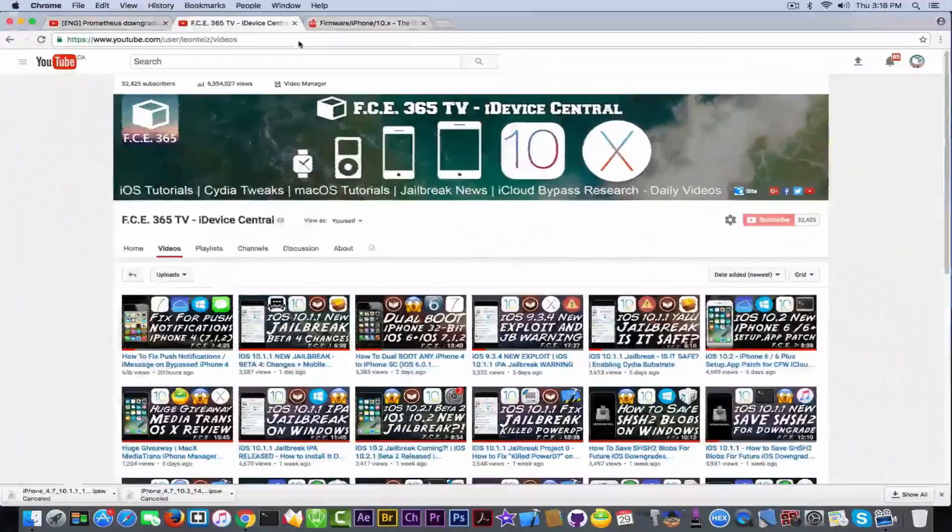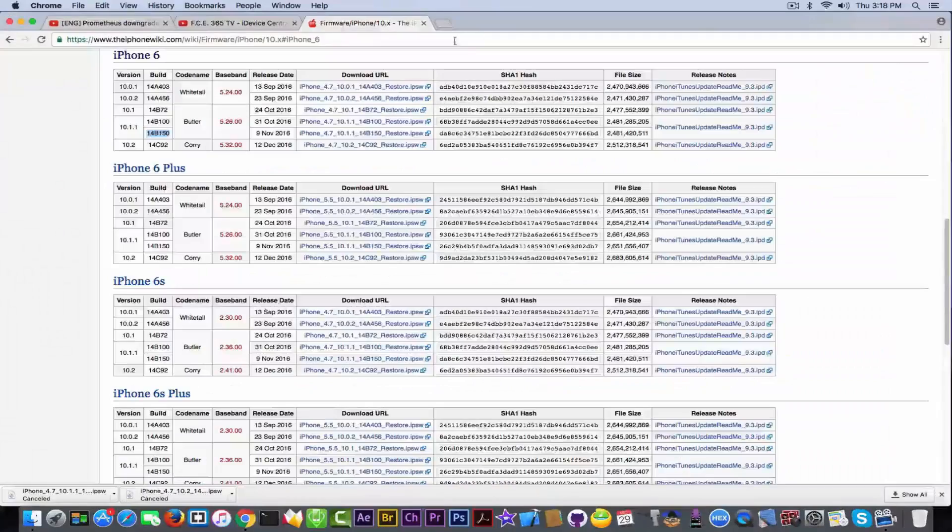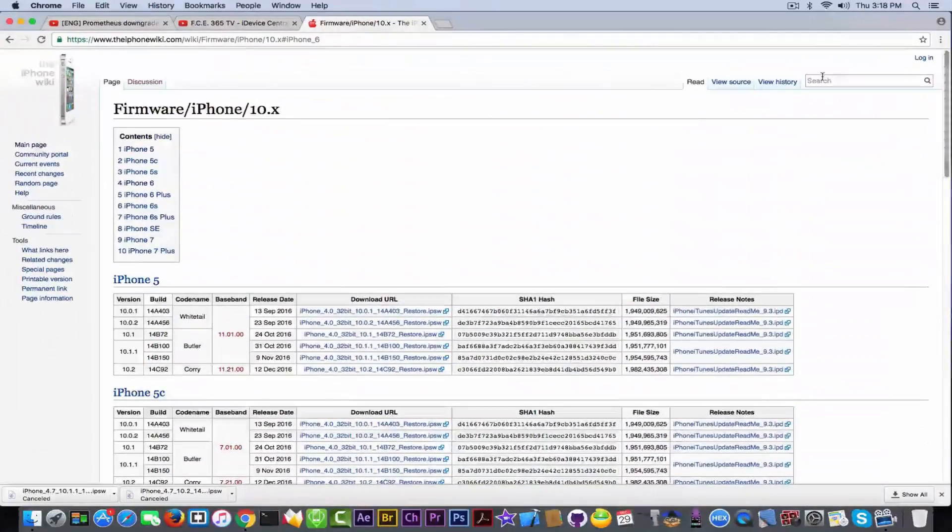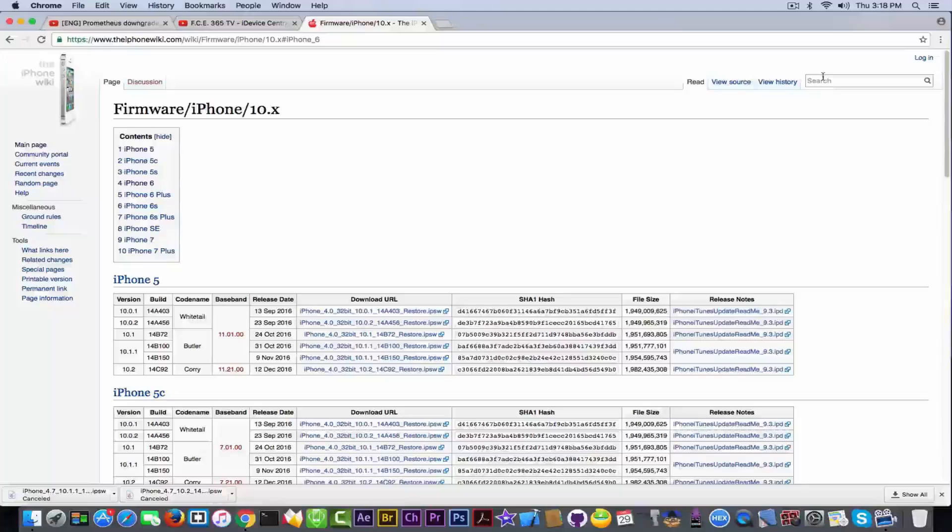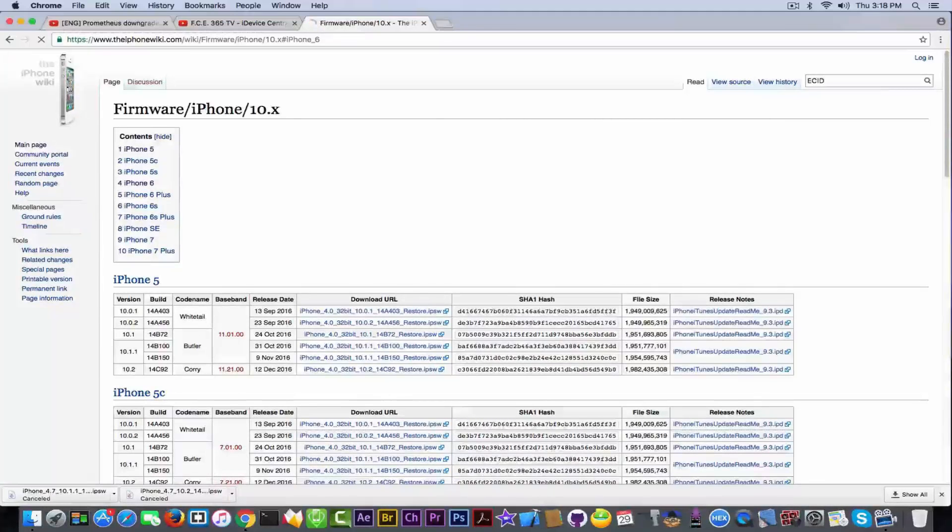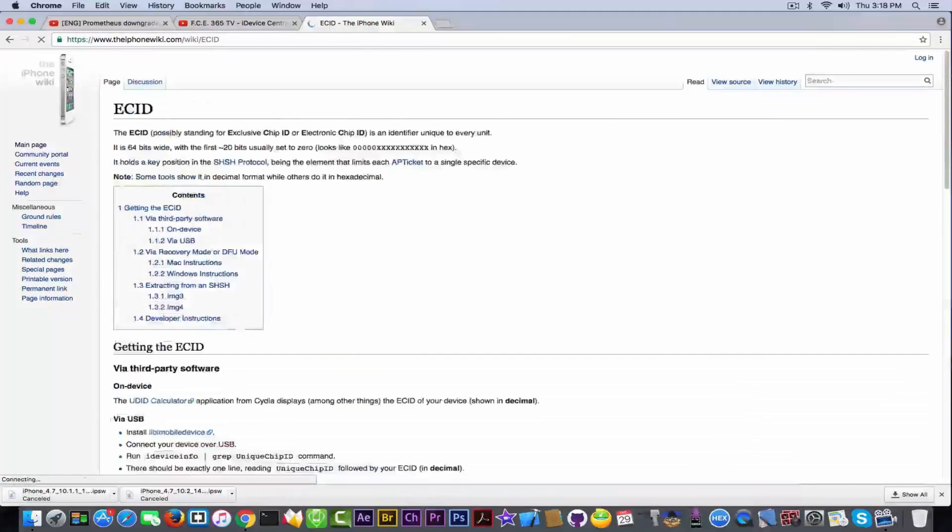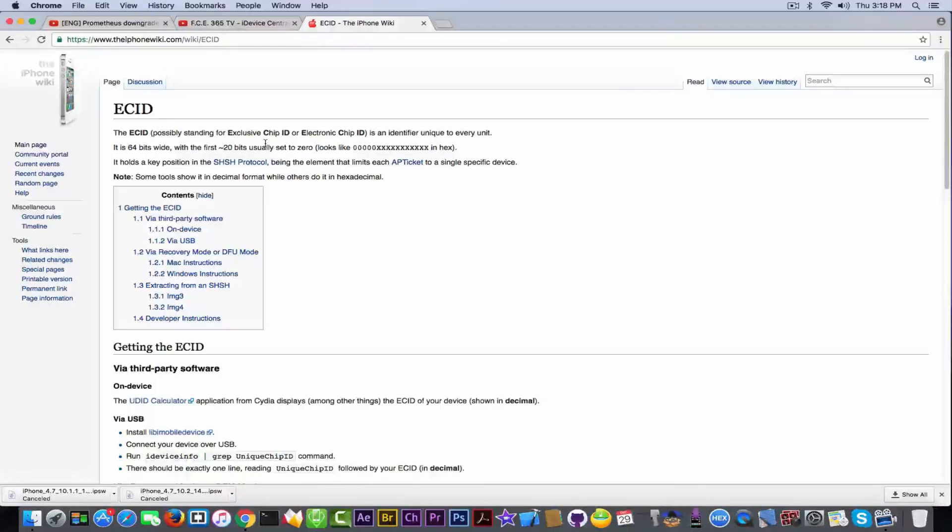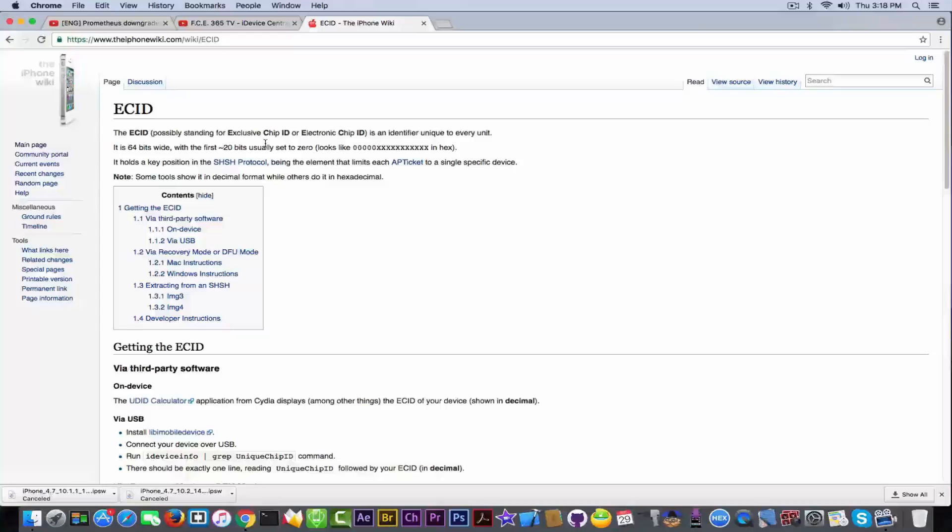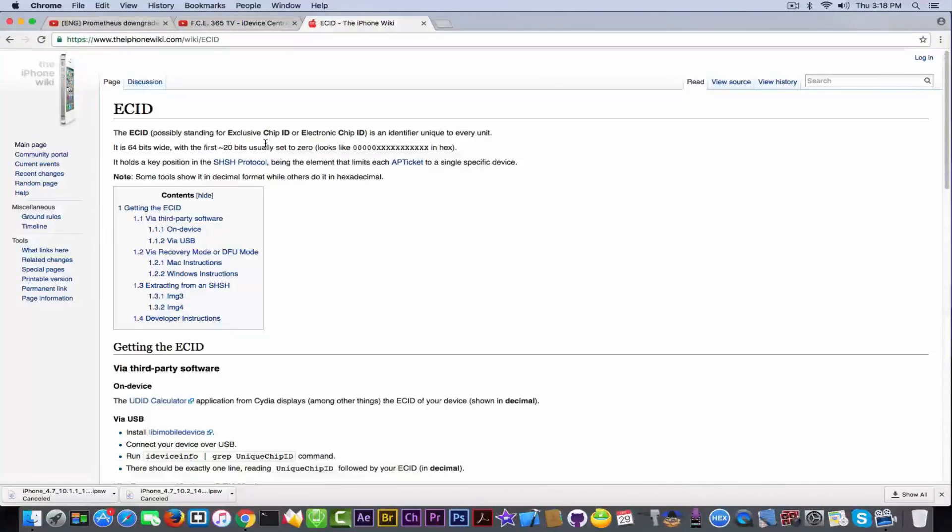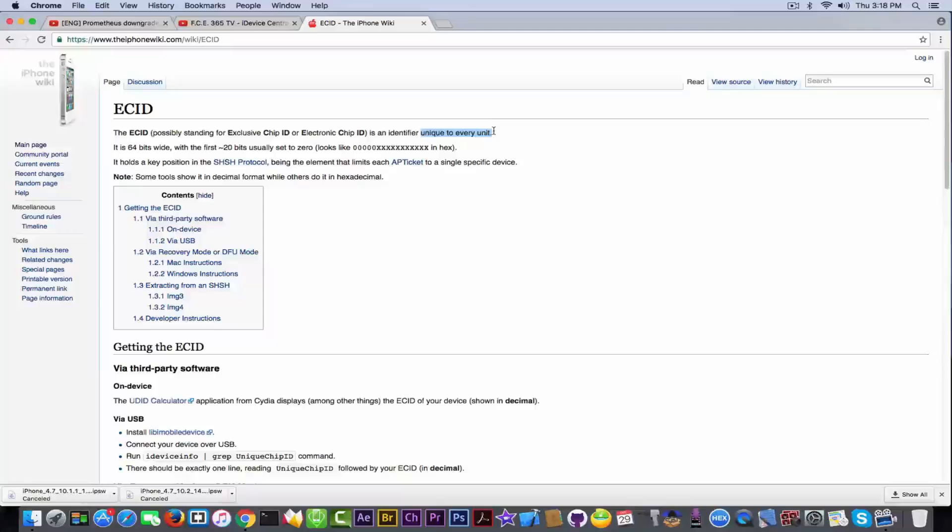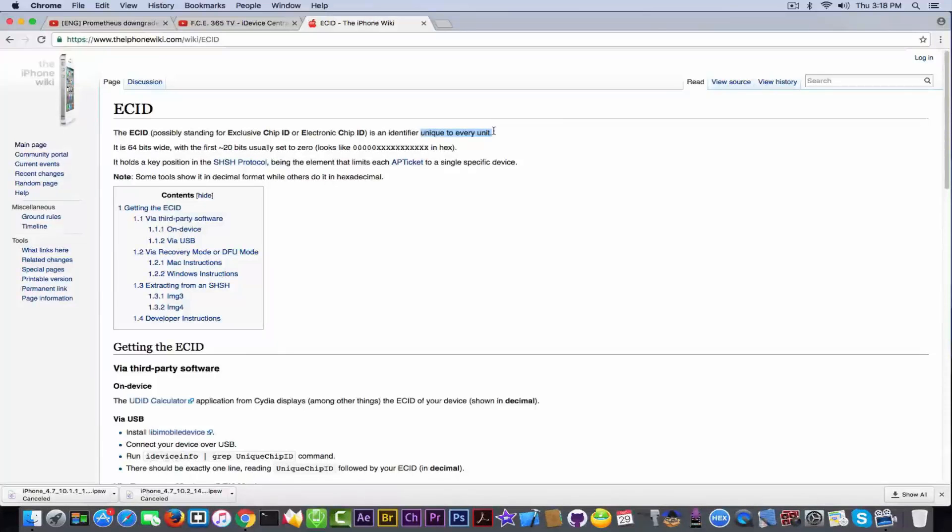Now, in order to better understand this, it's good to go on the iPhone Wiki and search the terms yourself. So if you search for the ECID, it's basically standing for exclusive chip ID or electronic chip ID. It doesn't really matter what it means, it's a chip ID, and being a chip ID is unique for every unit. You can see right here, it's unique for every unit.